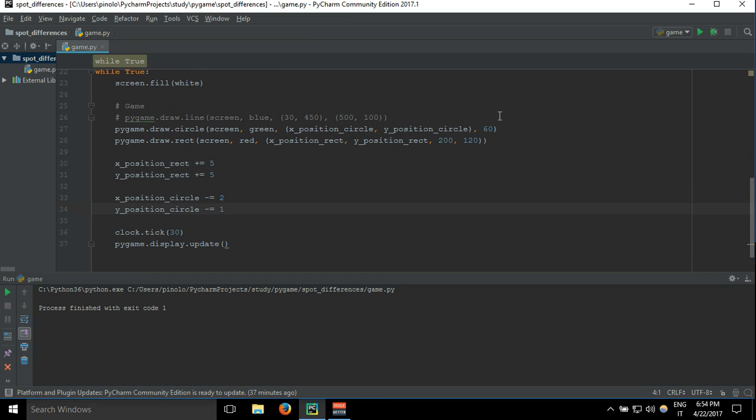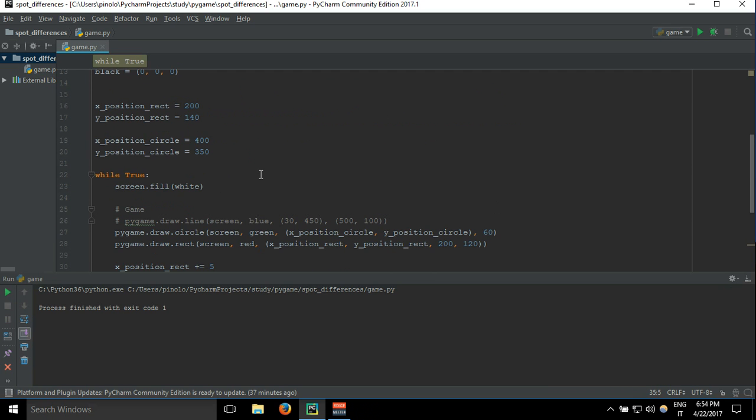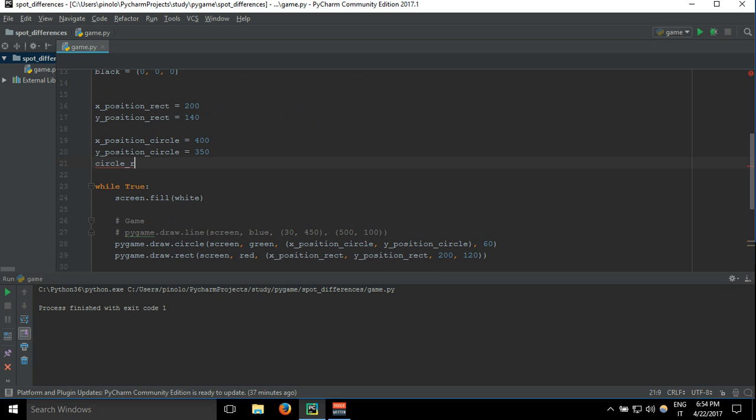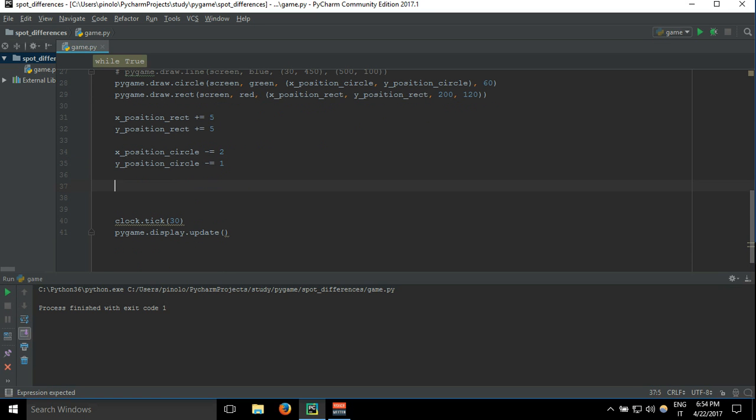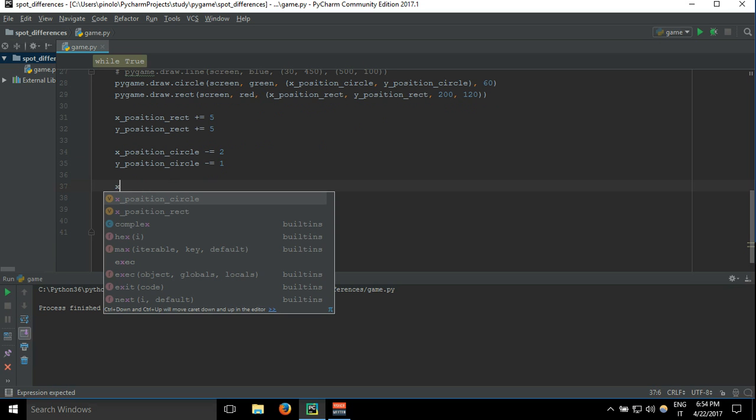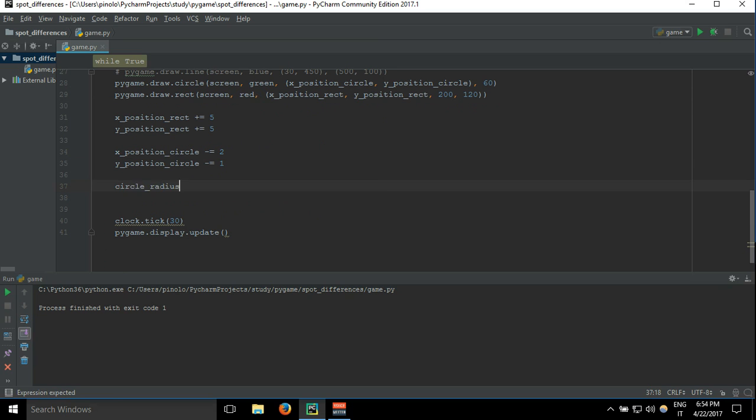And you can even change the radius of the circle to make it bigger or smaller. So let's say circleRadius equals 30, and then make it always smaller. circleRadius minus equals 1.